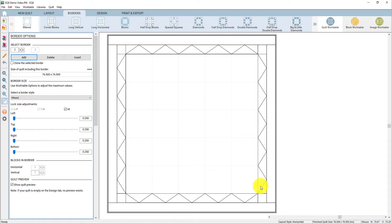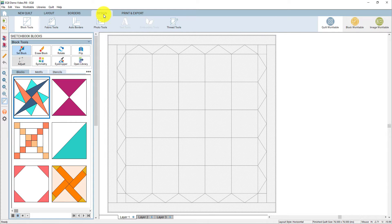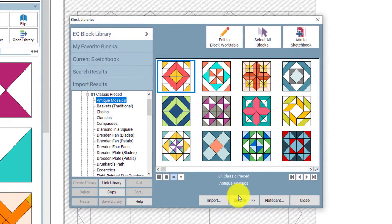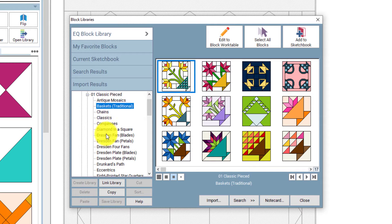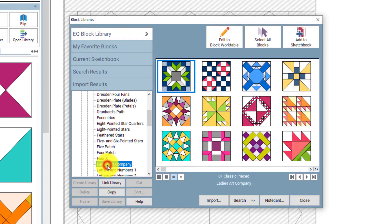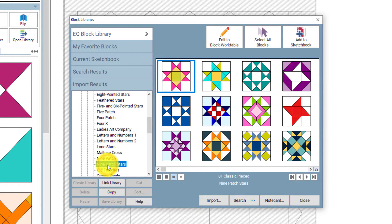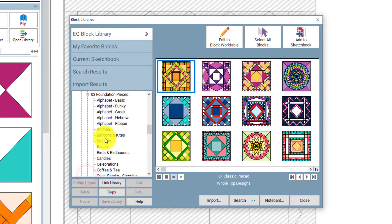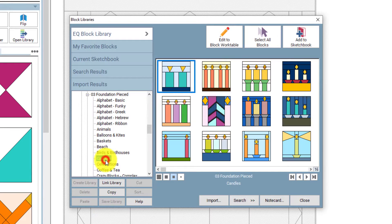Now that we've got the basic settings of our quilt, we can move to the design tab, which is where all the fun stuff really gets started. Before we start filling in this layout, let's take a look at the block library. I can click the open library button here in the palette and the block library will appear. The block library comes with over 6,000 pieced and applique blocks ready for you to use. You can also edit any of the blocks from the library — add seams or take away seams. They can be used at any size in any quilt layout, or if you were on the block work table, you could draw your own original designs from scratch.